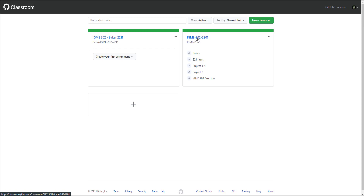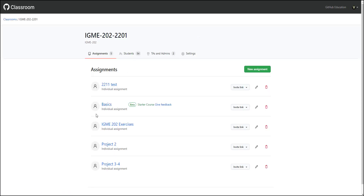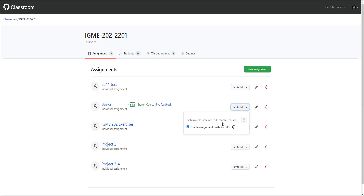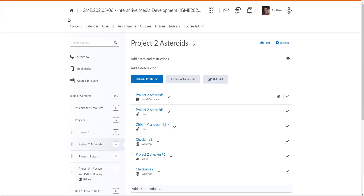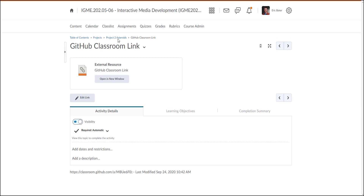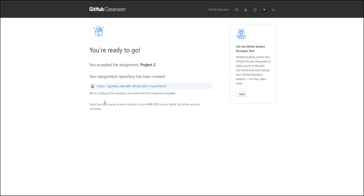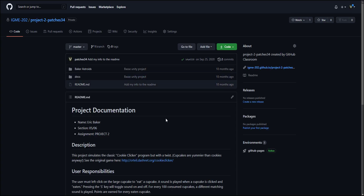Let's talk about what GitHub Classroom gives you. The big advantage for me is these assignments. Each of these assignments is a repository for the students. What happens is you create one of these assignments and you get a classroom link that you can just drop into your courses. Students can click on this link and it will generate a repository for them depending on the settings you determined when you created the assignment.